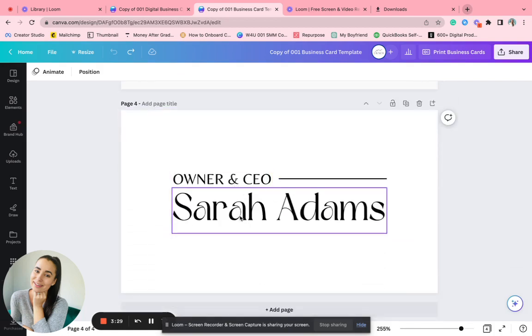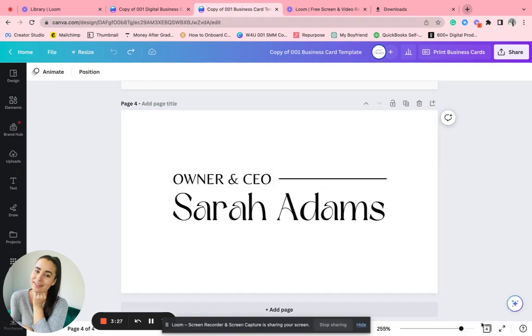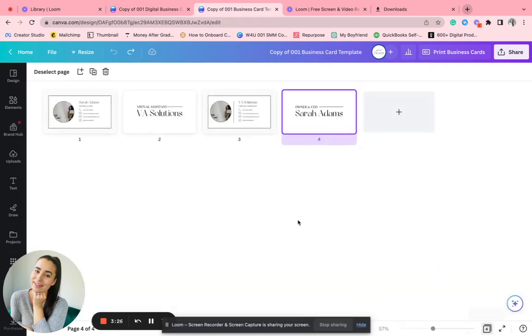Then you have on the backside, your name with your title. So two options to use.